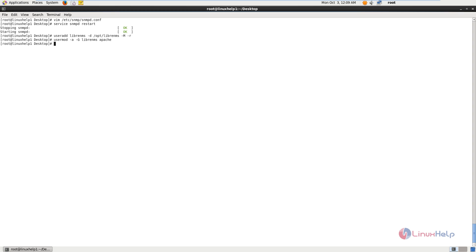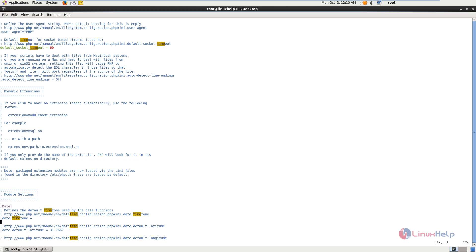Next you need to enable the Apache web server to start at system boot. The command is chkconfig httpd on. Next you need to edit the /etc/php.ini file to set the timezone. The command is vim /etc/php.ini. Now search for the timezone option. Enable the date.timezone option by removing the semicolon and add your timezone. Now save the file and exit.